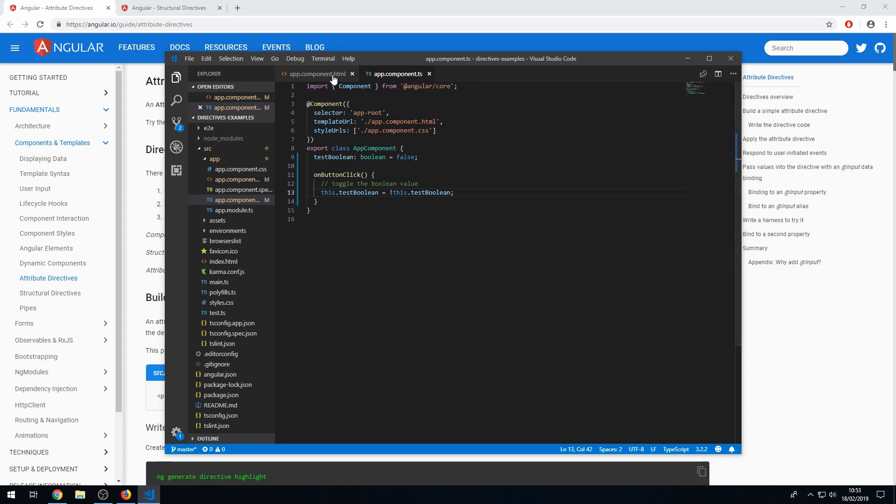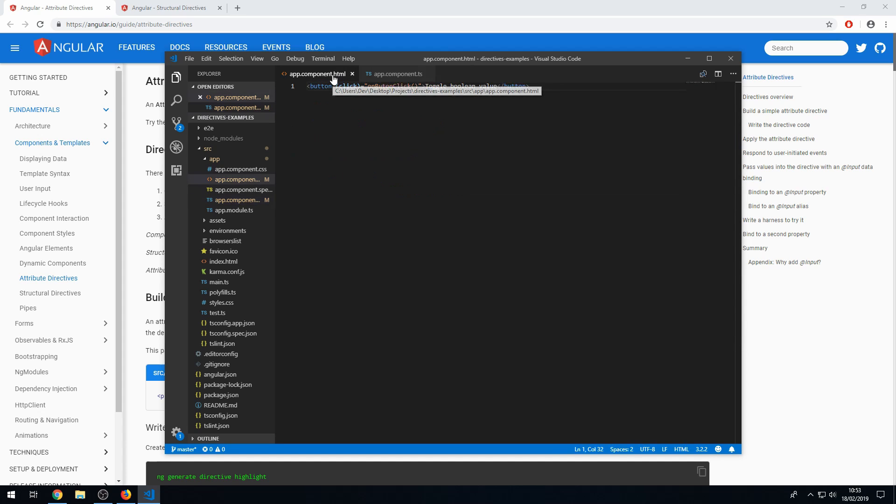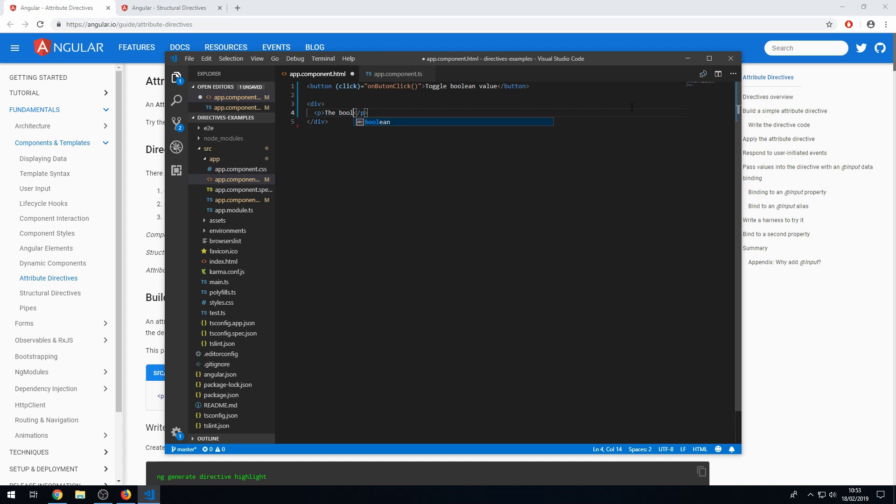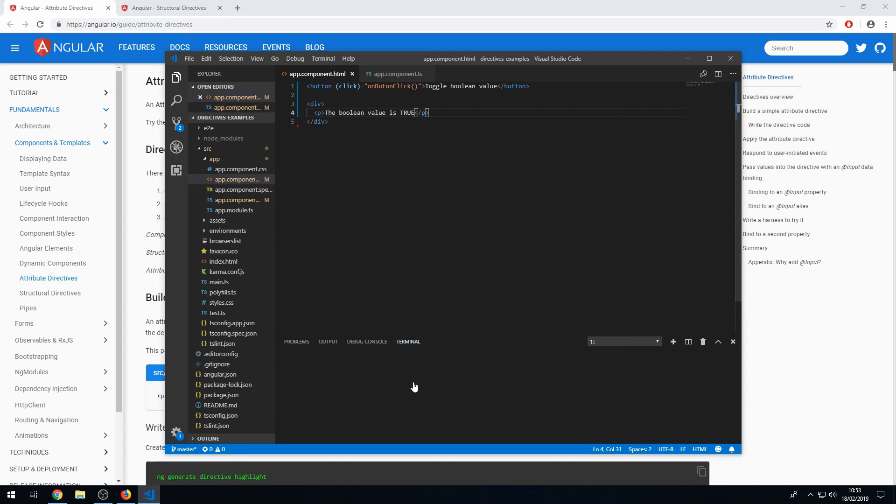And now I'm going to go back to the HTML. And I want to create a div. And in this div, I'm going to have a paragraph tag. And this will say the boolean value is true. Save that. And let's just quickly serve this application to show you what it looks like at the moment.